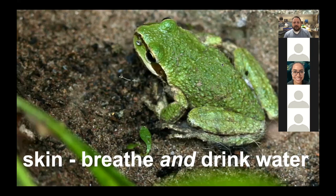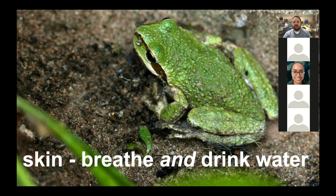The frog's skin is another adaptation. Being amphibians, their skin is really important — frogs breathe through their skin and drink water through their skin. Two of the most important things we do daily are breathe and drink water, and frogs get the oxygen they need and water through their skin. They can also breathe through their mouth, but their skin is very important.